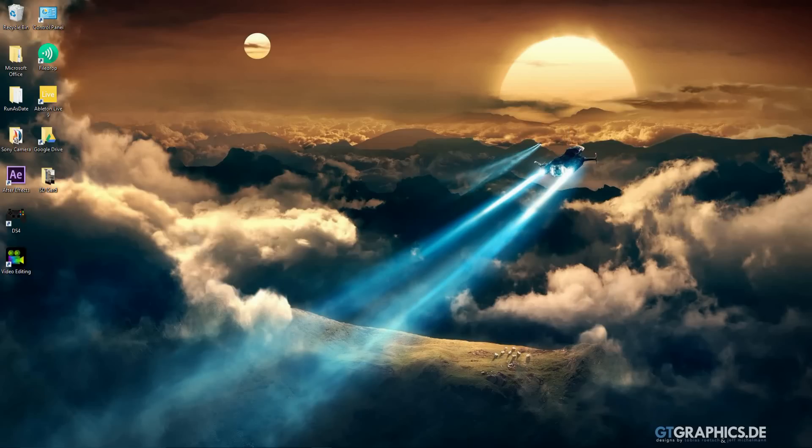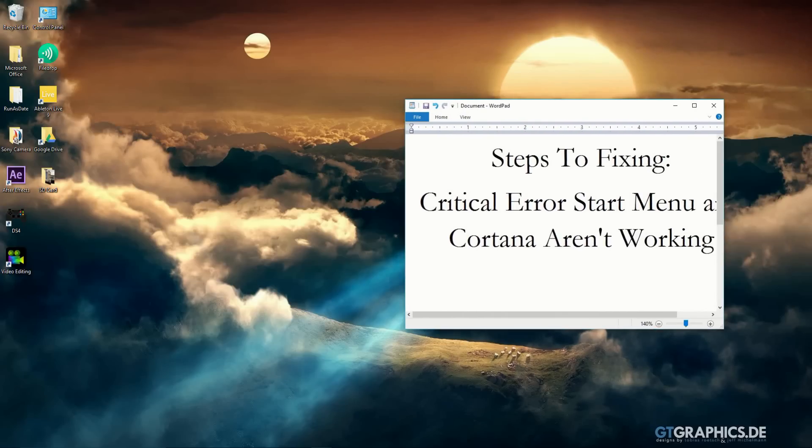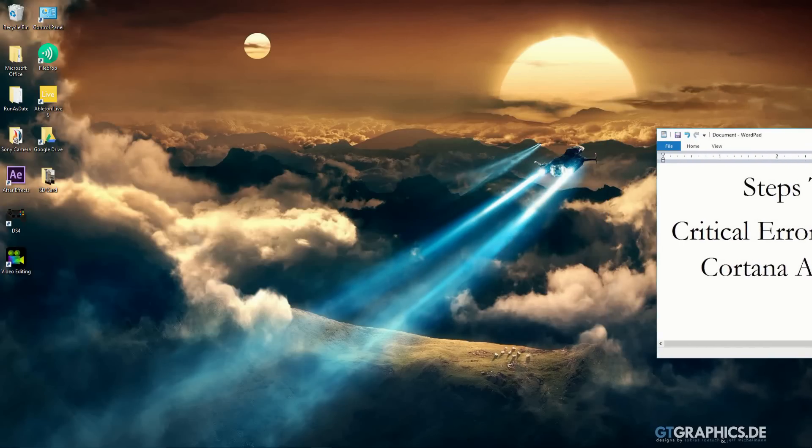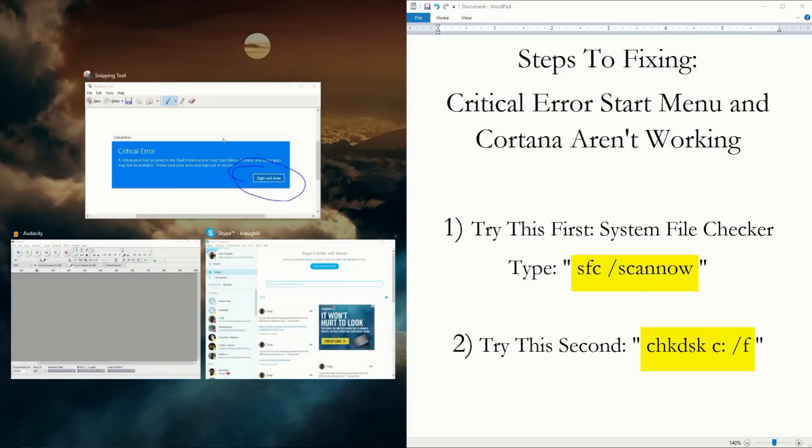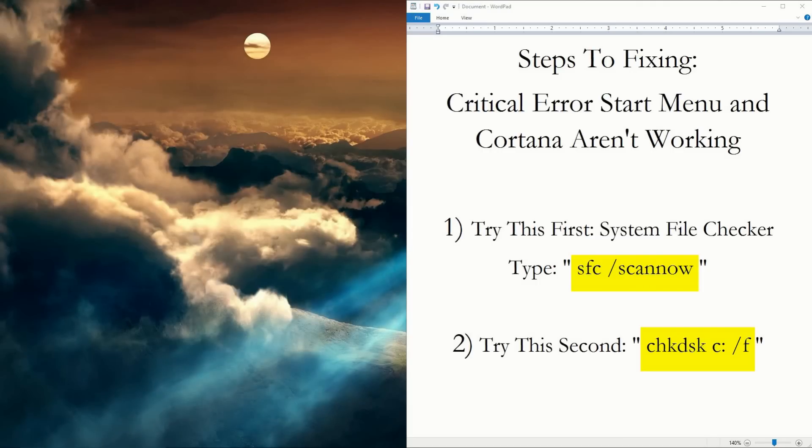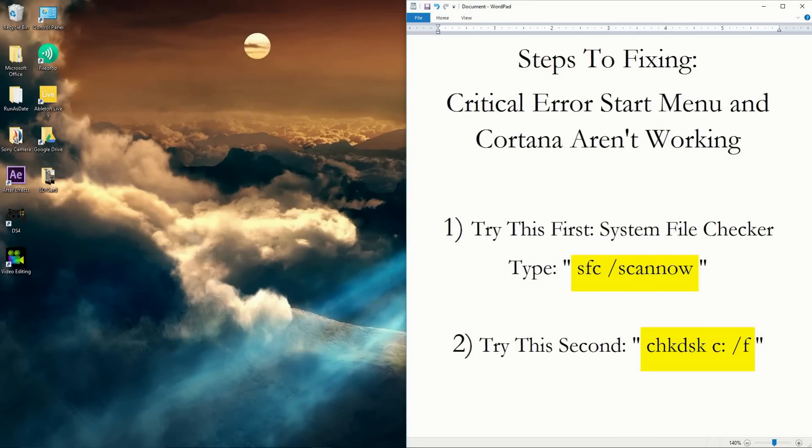I found a fix that takes it away without having to remove anything. Alright, so here we go. Steps to fixing: Critical Error Start Menu and Cortana Aren't Working. There are two ways you can do this.